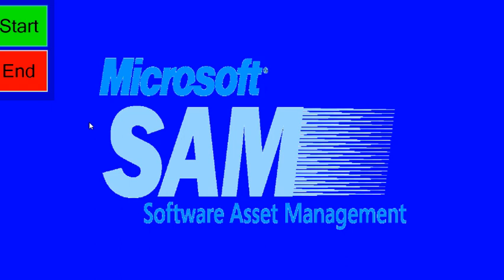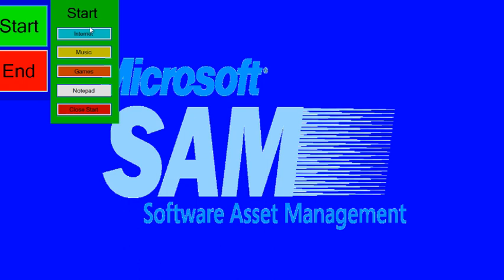Oh well. At least there's some options, like internet, music, games, and notepad. Well, what should I do first?